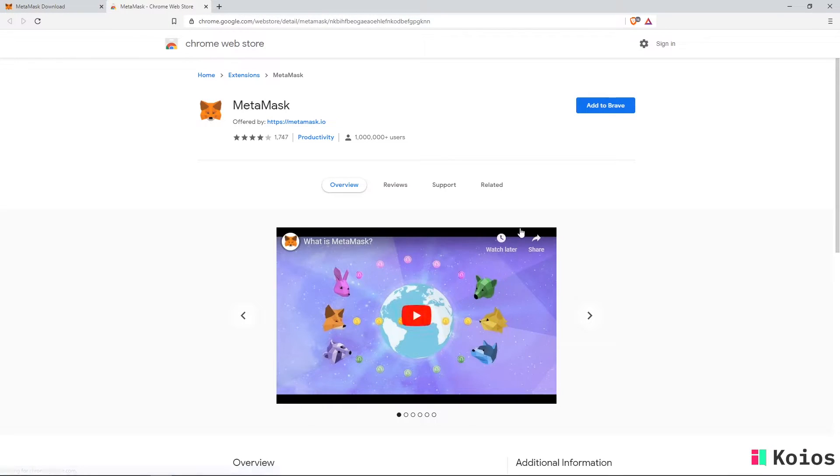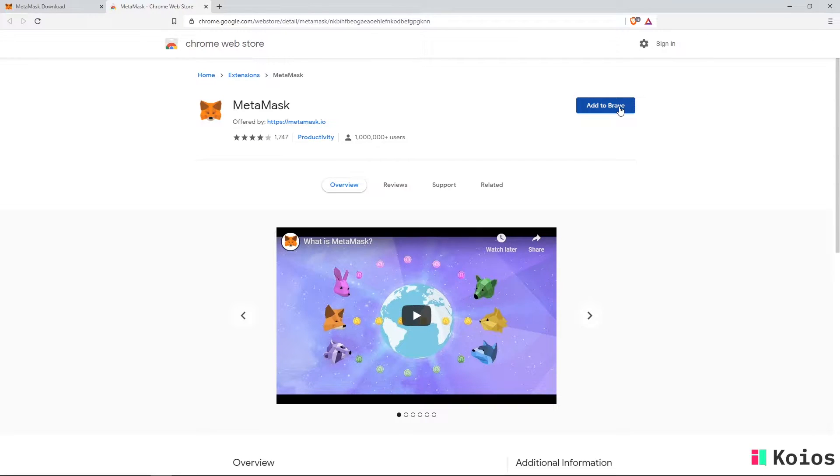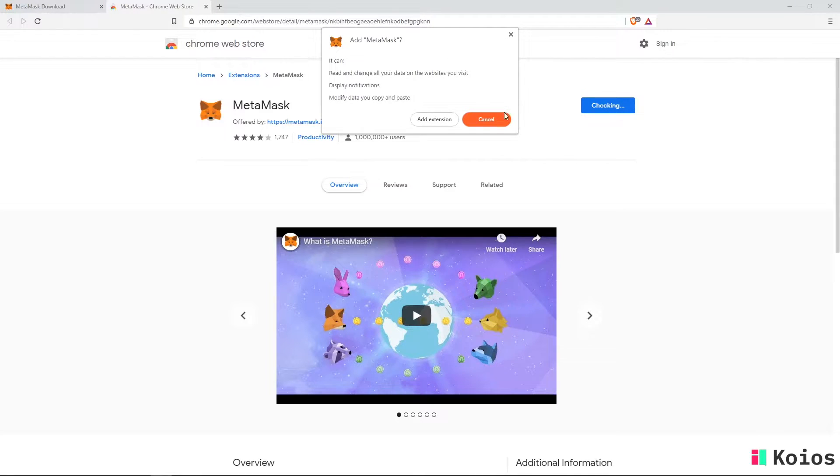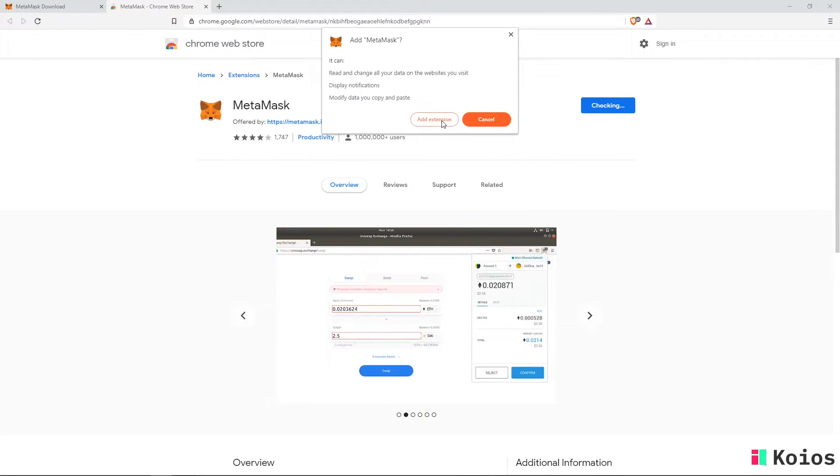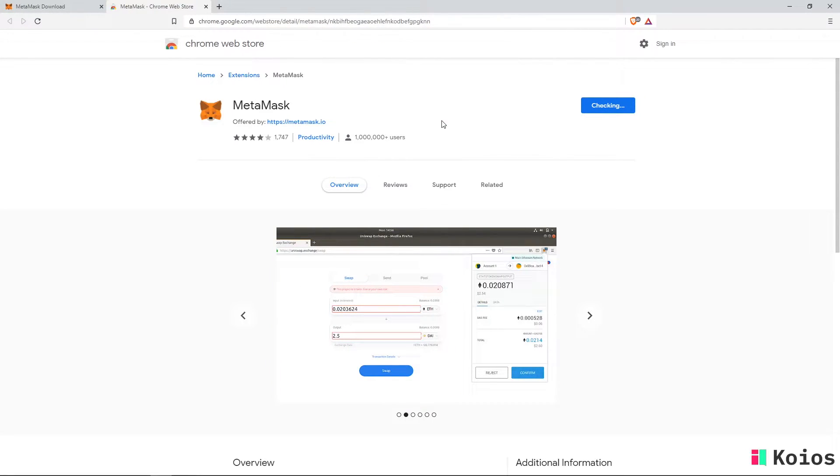This will take you to the add-on page of your browser. Here click on the button that says add MetaMask to browser. A pop-up window will open and click add extension.